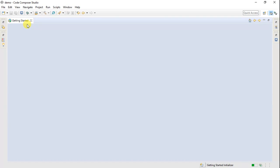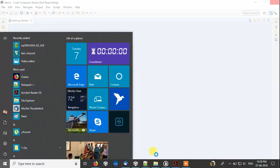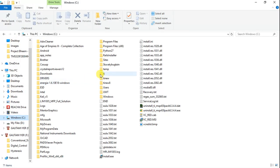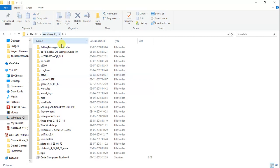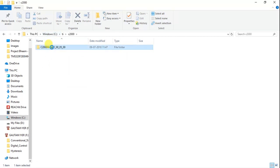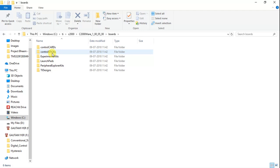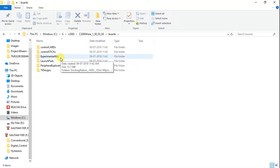When you open CCS for the first time, this is how the window looks. Let's try importing a few examples. Before importing examples for this launchpad, let me show you where exactly these examples are stored. It's under C:\TI\C2000Ware — version 1.00.5 is the latest. Under 'boards', you have all the control cards, control stakes, and experiment kits — all the boards that TI provides for C2000.